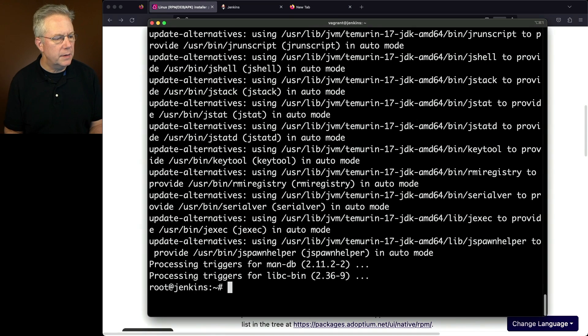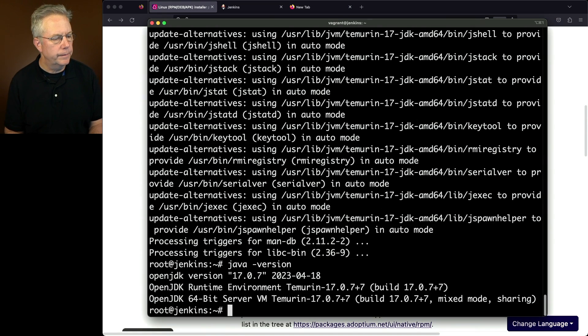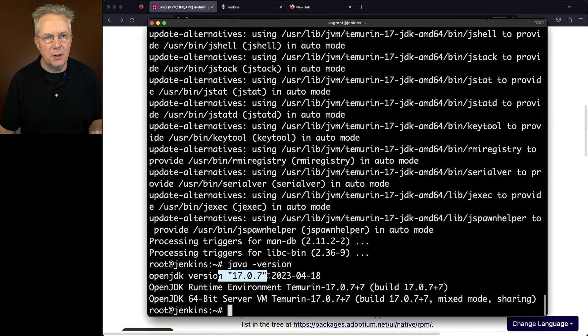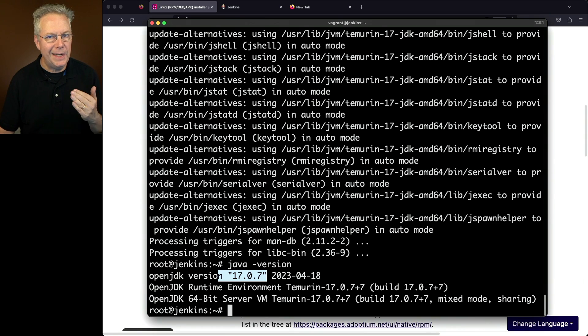Now that it's complete, let's make sure it's installed correctly. We'll type java-version. We can see here that we have version 17.0.7 installed, which is what we expected. Now we're ready to install Jenkins.